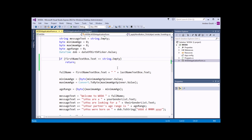At the moment our IF statement works in terms of preventing the user from continuing, but it doesn't really tell the user anything about what's gone wrong. So perhaps we could display a message box as well if the user hasn't entered a value into the first name text box. That means our IF statement has to perform more than one operation if its condition evaluates to true.